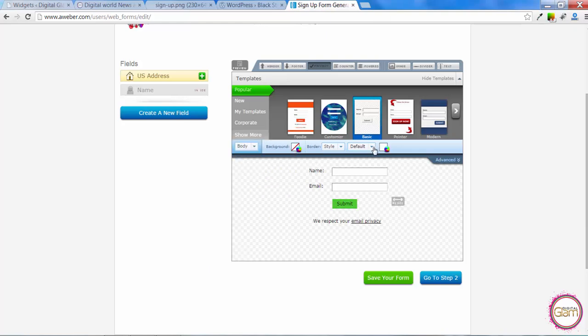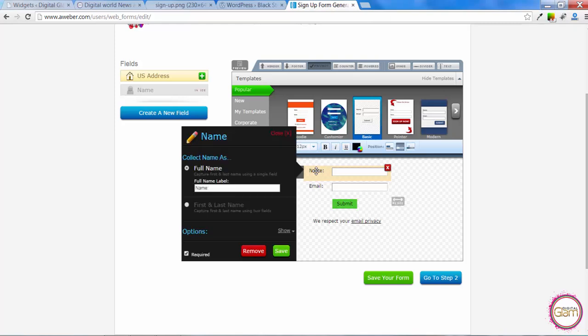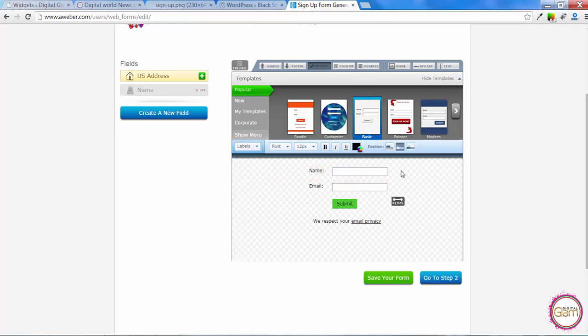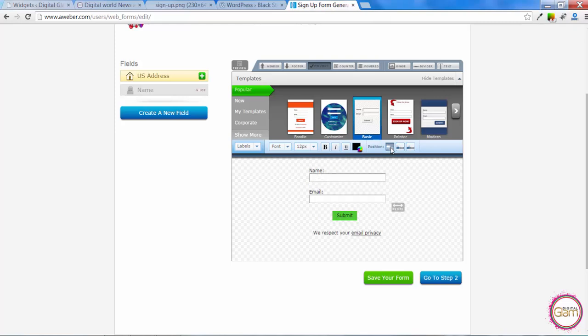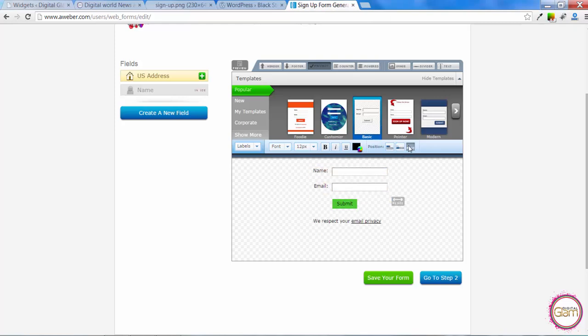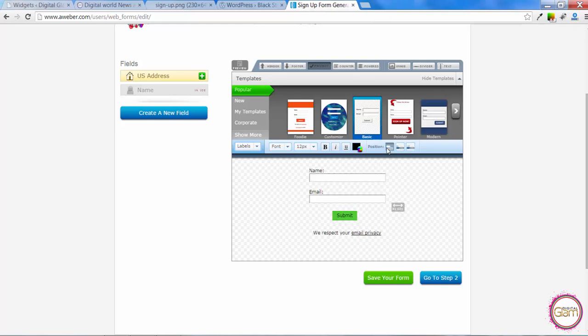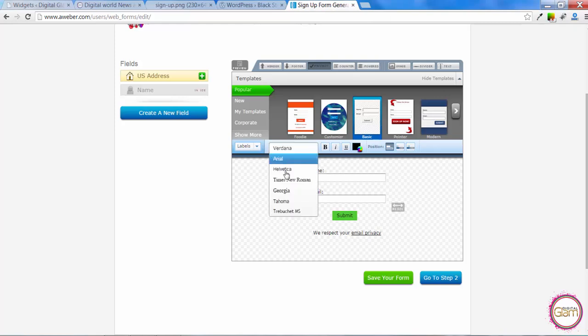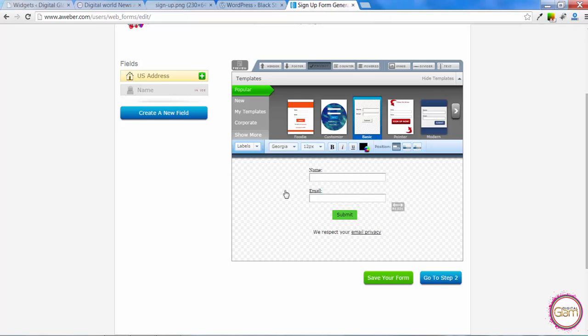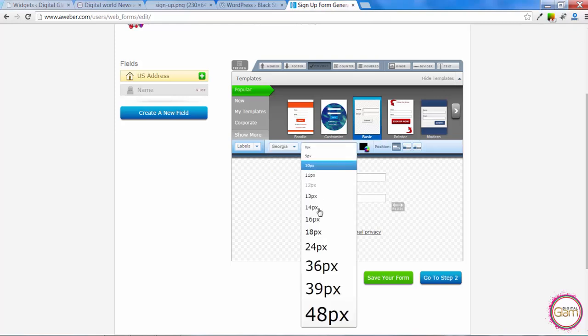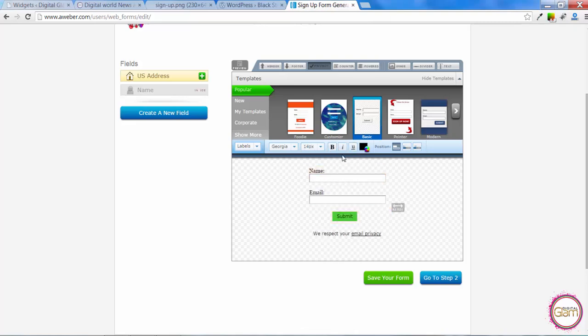We can also change alignment. So it can be like this or it can be like that. Let's just go for this one. Then we can change the font and make it bigger. And we can bold it and change the color.